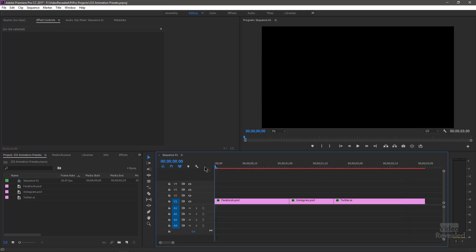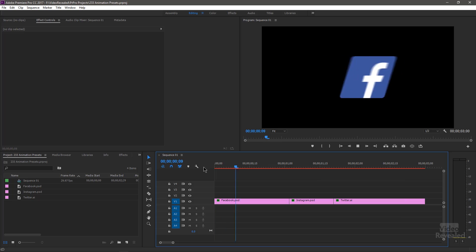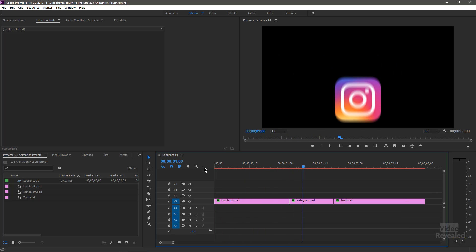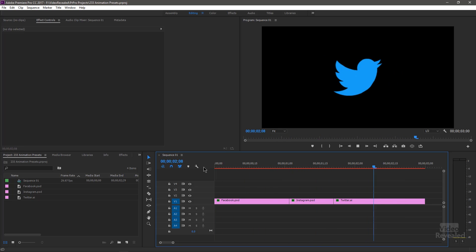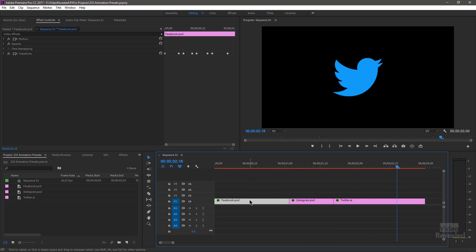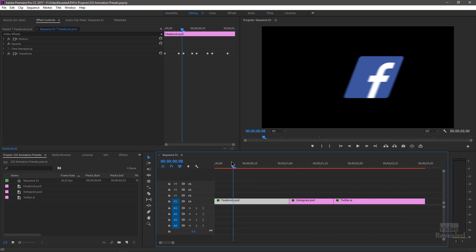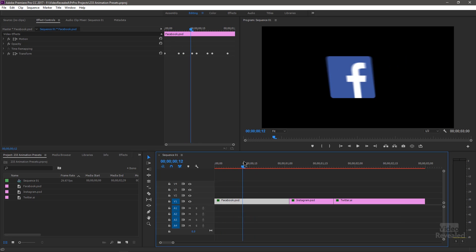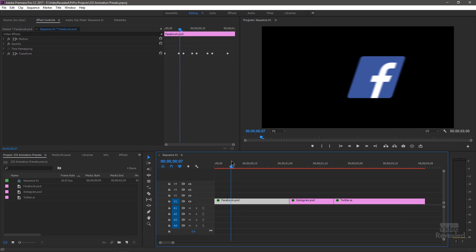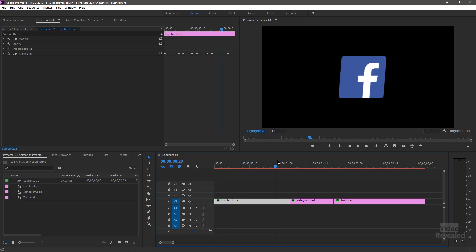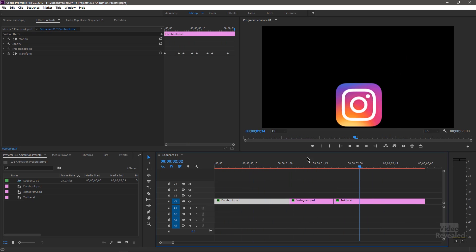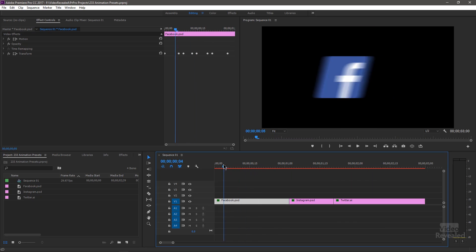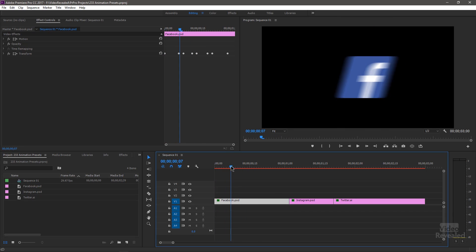So here are some of the examples that I have. They're single images that I brought in as PNG files, so they have transparency on them. And they're just simple animations.